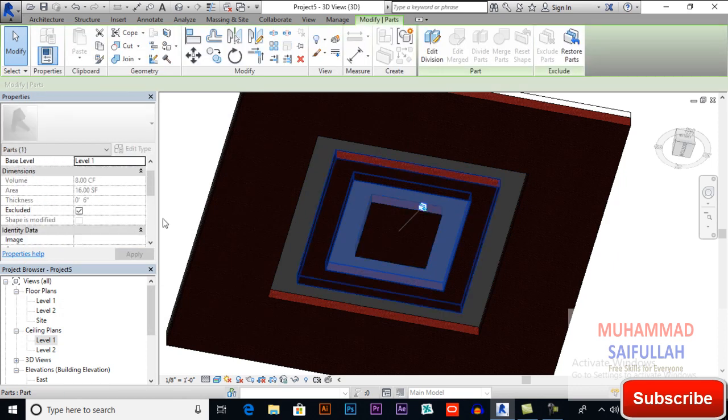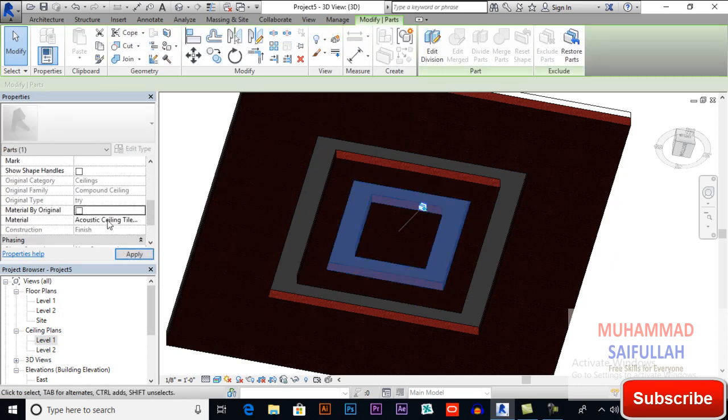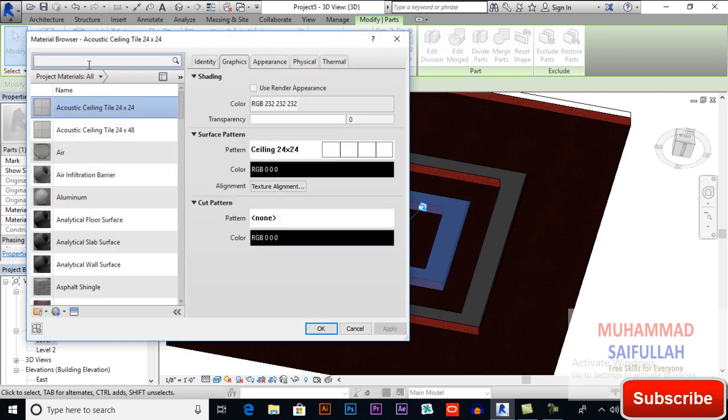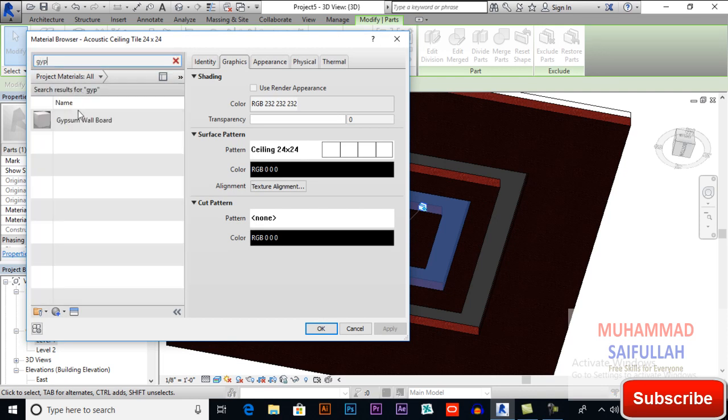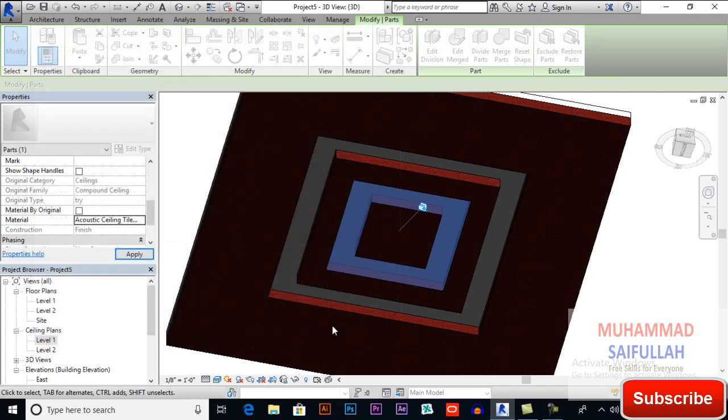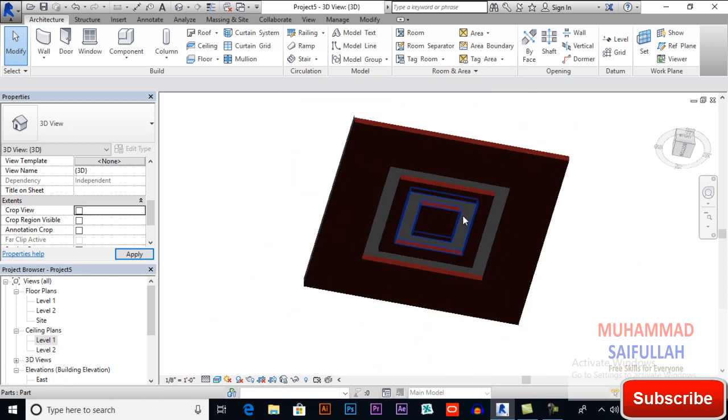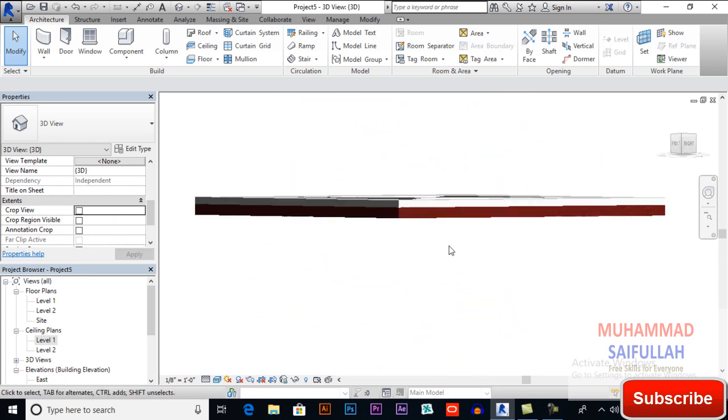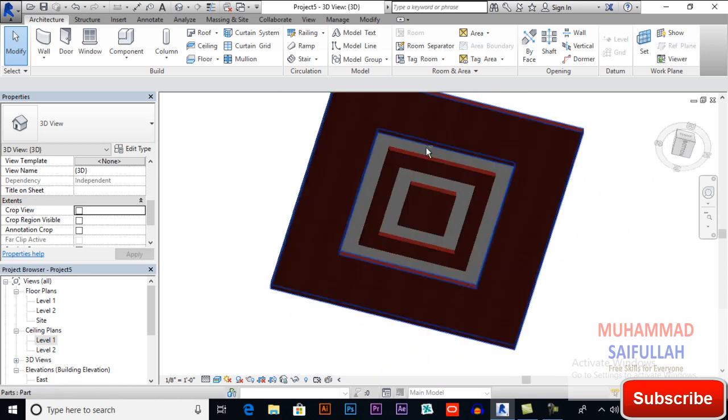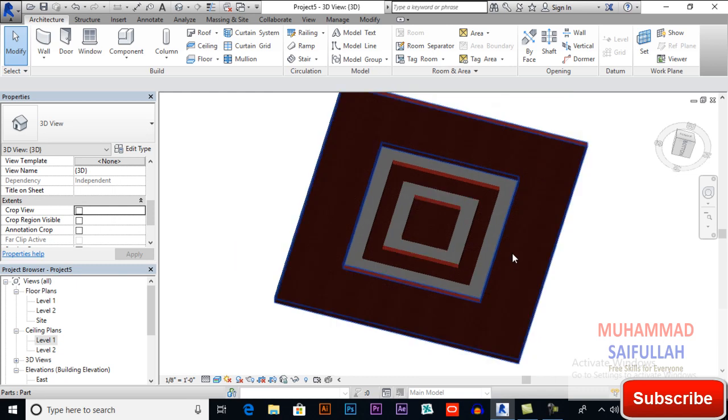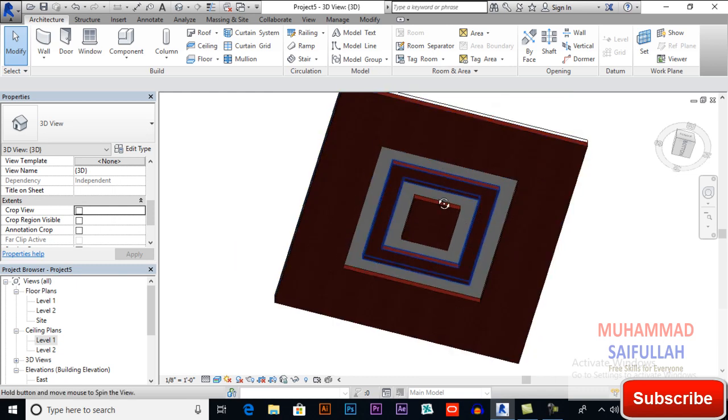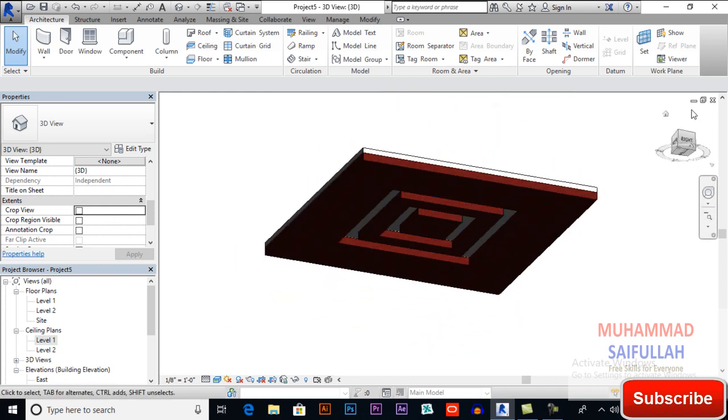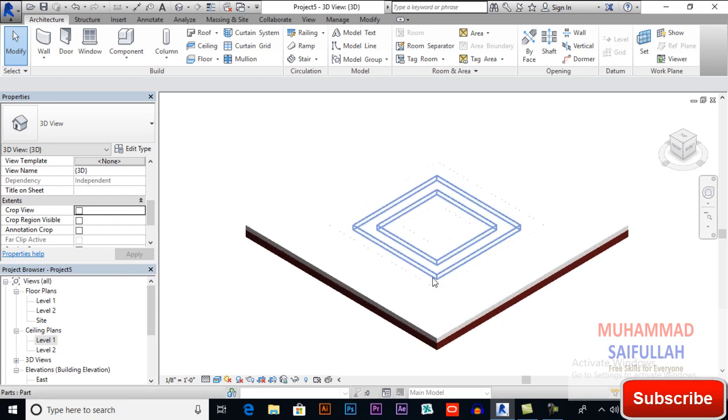And change its material type. I am applying gypsum white color. Again uncheck material by original and select material types. So that's how we created our ceiling design.